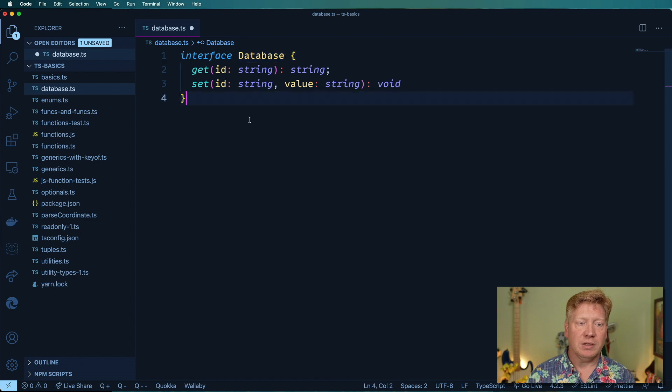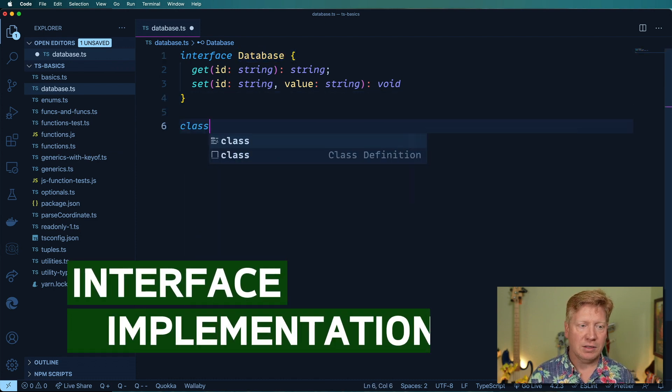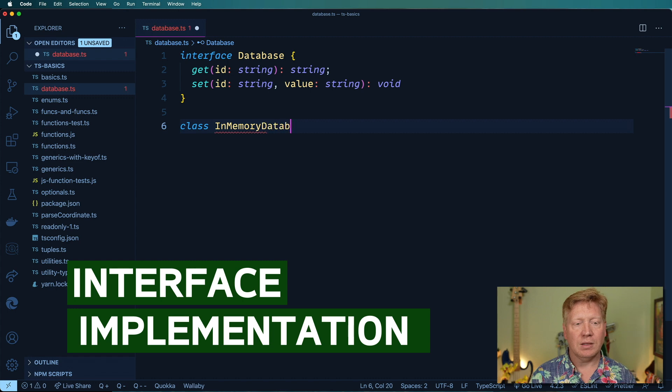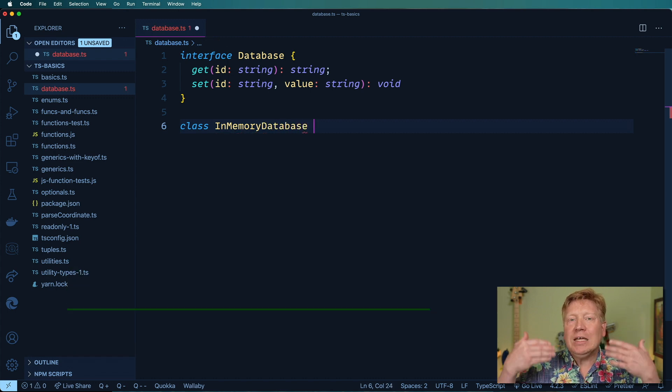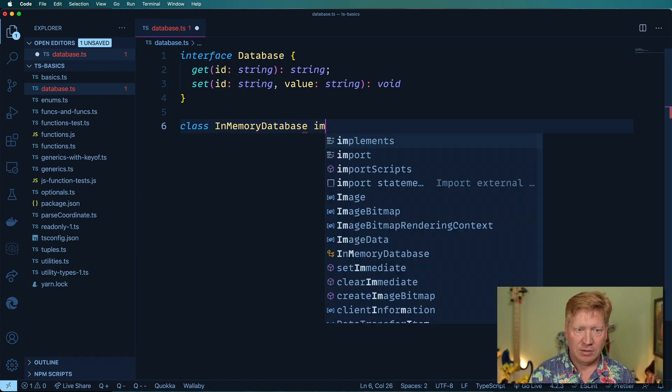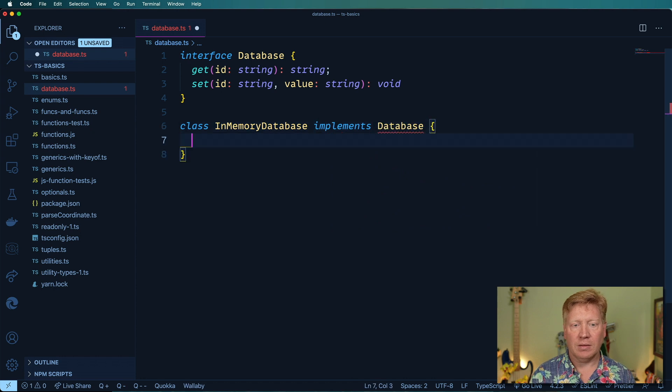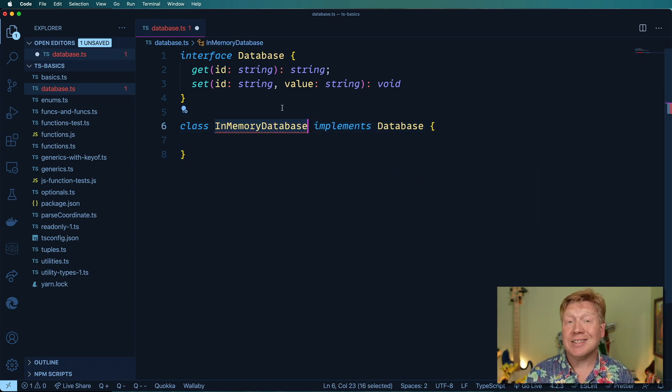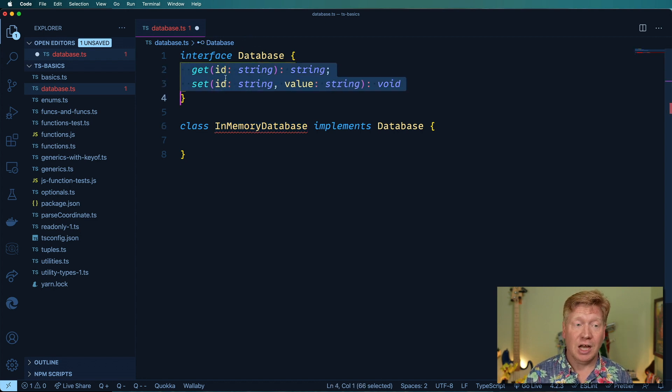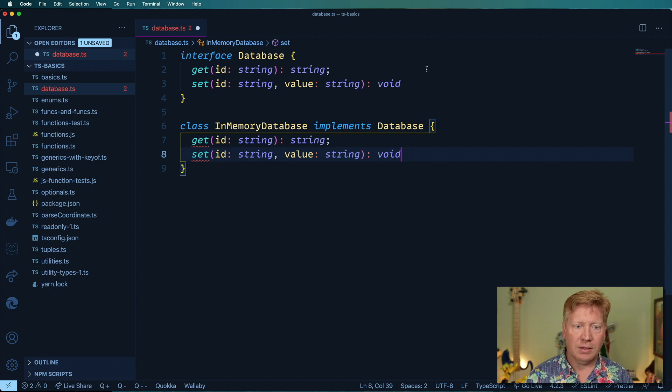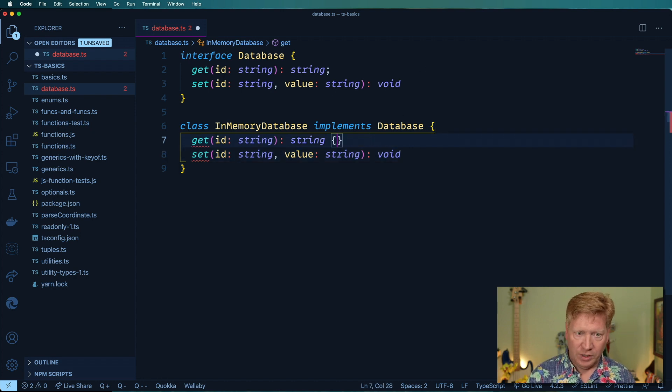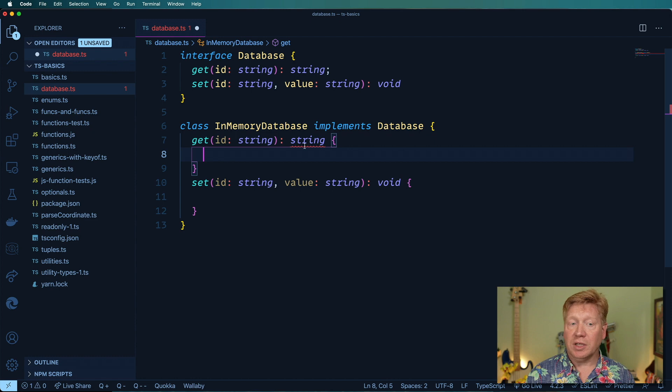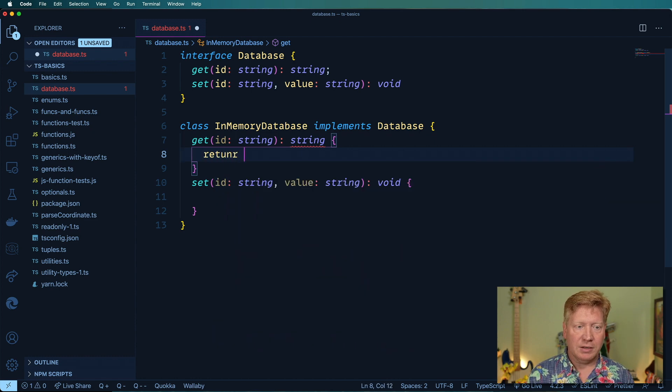To implement this I'm going to create a new class called InMemoryDatabase and it's going to implement that interface. Currently it's got the red squiggly under it because it doesn't implement that interface yet. I need to copy across get and set and then create some implementations. I'm still getting the red squiggly because this isn't actually returning a string so let me do that.